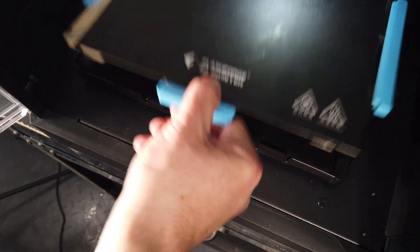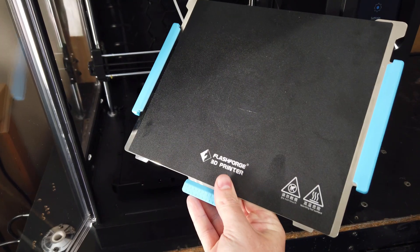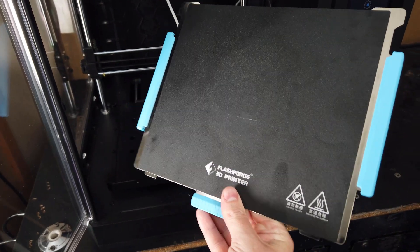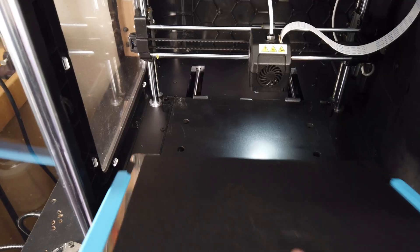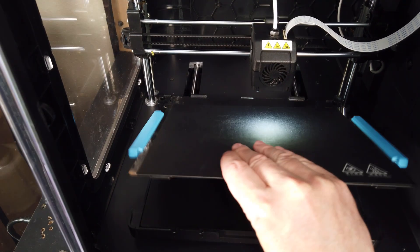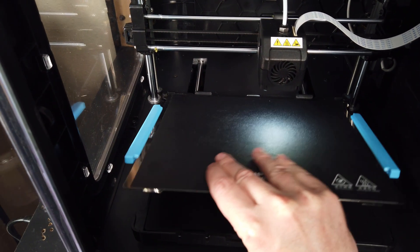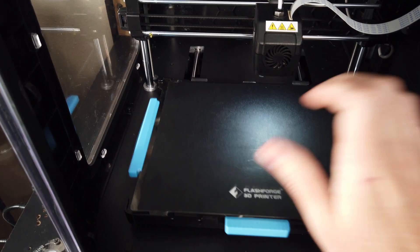One cool thing that this printer comes with is a magnetic build plate. So you can just pop it off, flex it, pop your pieces off and put it back on relatively easily.